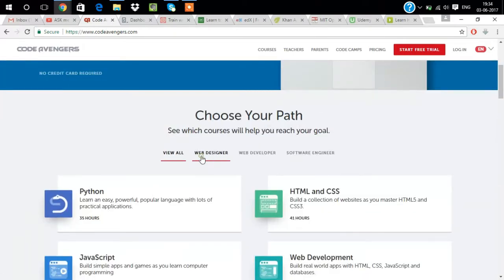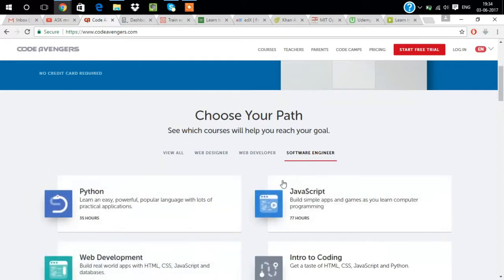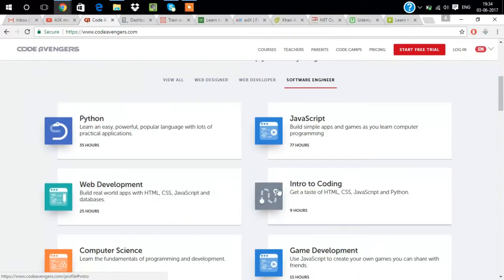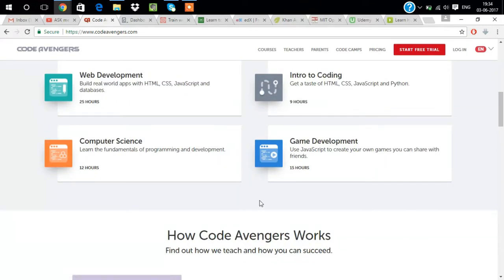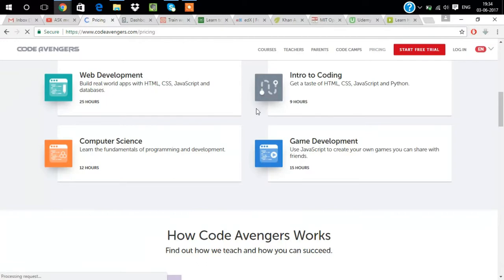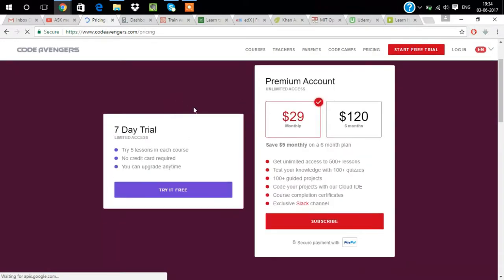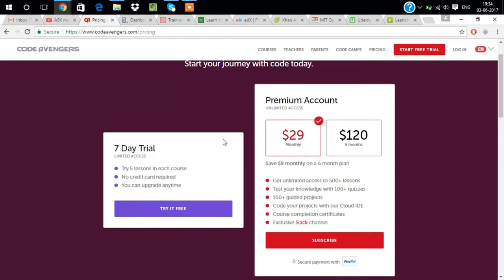We can see all the courses of Python, HTML, web development, JavaScript, game development, computer science. We have different courses like web design and software engineering. This is one of the best websites where you have to pay. I'm showing the pricing also.